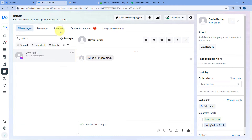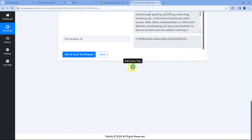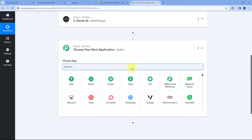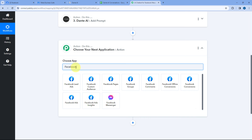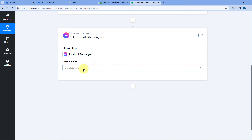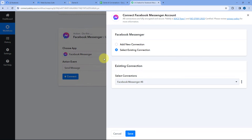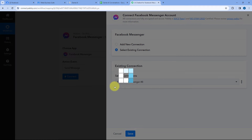Now we want to send this reply to the same person who sent us the message. Scroll down and click on the Add Action Step button. In Choose App, search for Facebook Messenger once again. In the actions tab, select Facebook Messenger. After selecting Facebook Messenger, in Action Event from the dropdown, select Send Message. Then click on Connect. Because we have already connected our Facebook Messenger account with Pabbly Connect in the trigger step, we don't have to make a new connection — select the existing connection and click on Save.